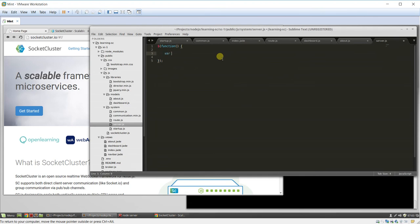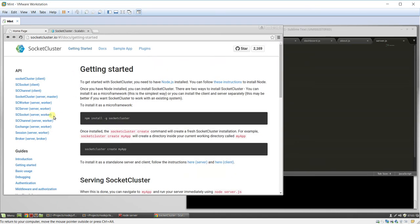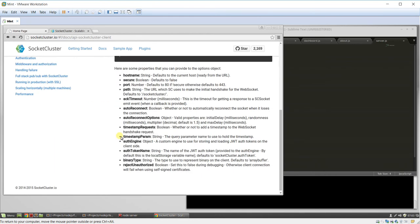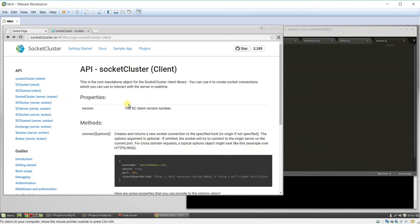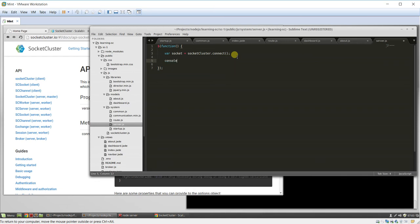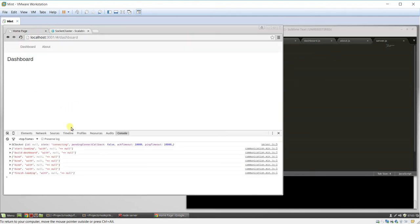So, var socket equals socket cluster, I believe, dot connect. I believe that's right. Getting started, we can go here and make sure. Yes, that's correct. Okay. So, let's console log. So, on load, what will happen is it will create the connection. So, you can see here, state connecting.